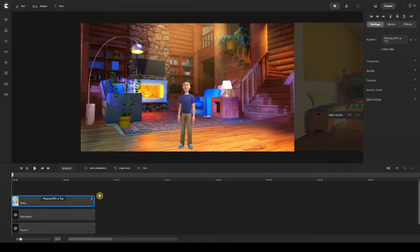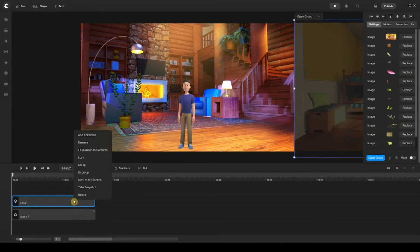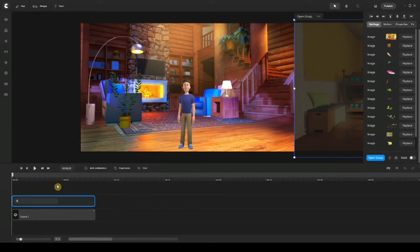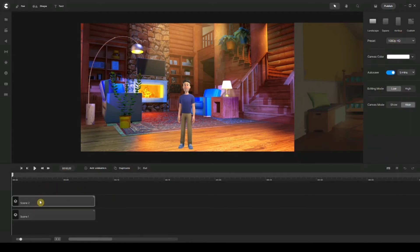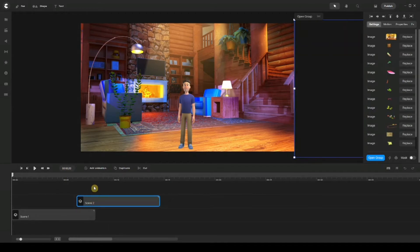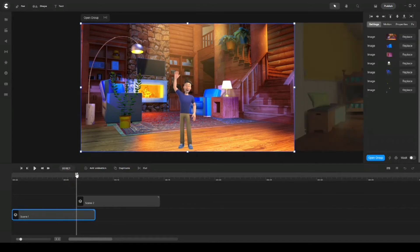I'm going to exit and go back to my canvas, select both the second background and my baby character, right-click, group, then right-click again on the group and call this Scene Two. Next, I need to shift this group a little to the right side. Then I'm going to apply some custom animation to transition between those two scenes or backgrounds easily. So I'll move my playhead to where the second background is about to start.